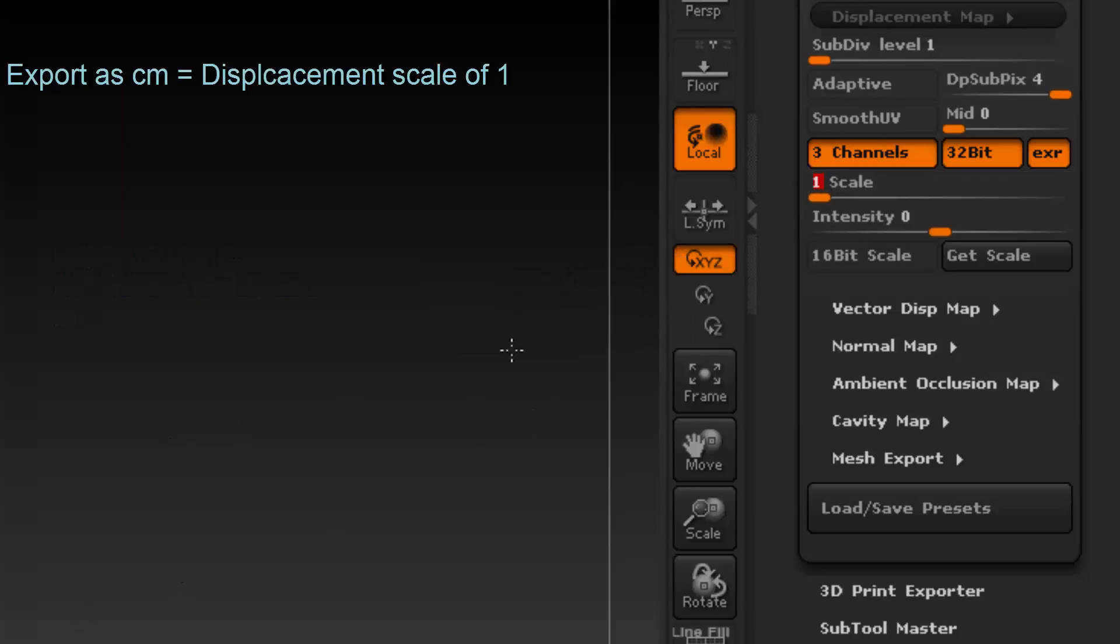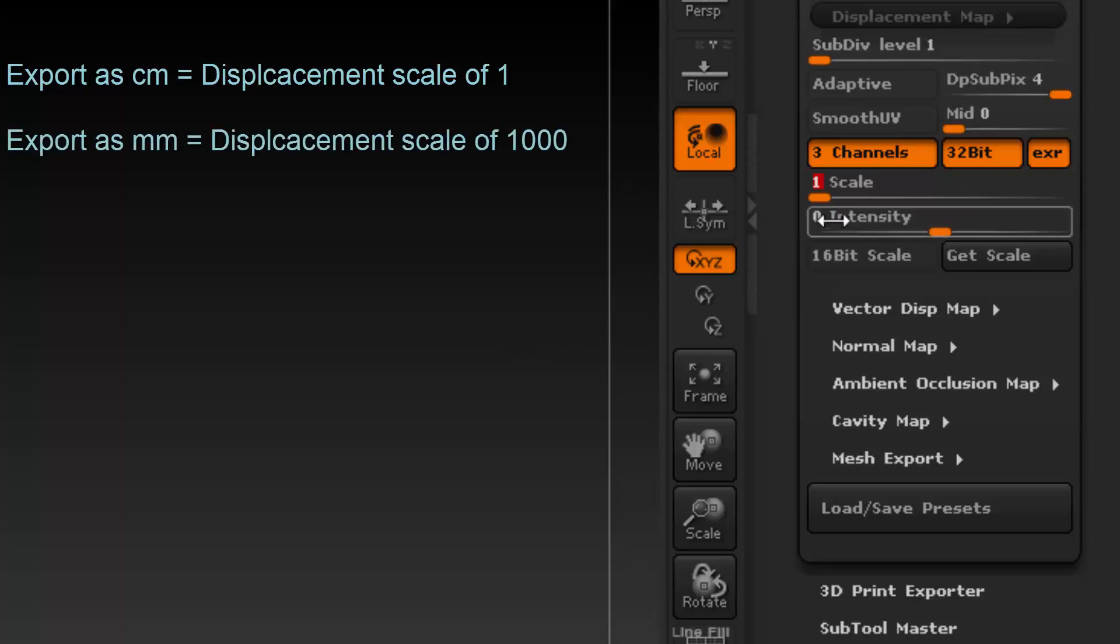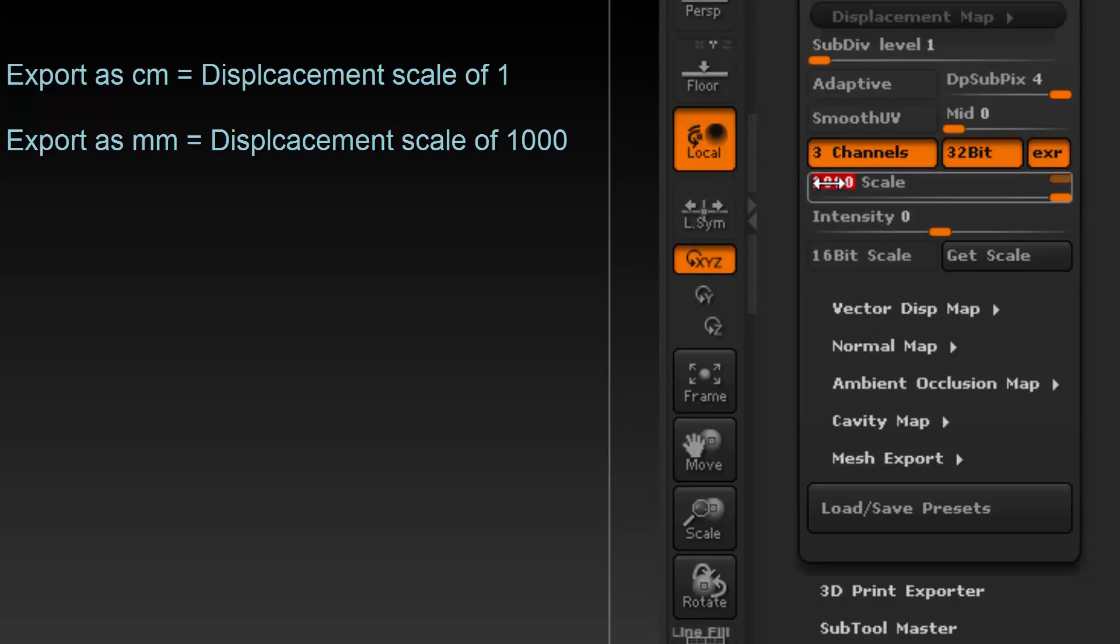If you were to bring your model in as millimeters, you would have to change this from 1 to 1000. This is because if you bring in a model that was exported as millimeters, ZBrush will scale it up by 1000 times. Hence why you have to put 1000 in the scale.